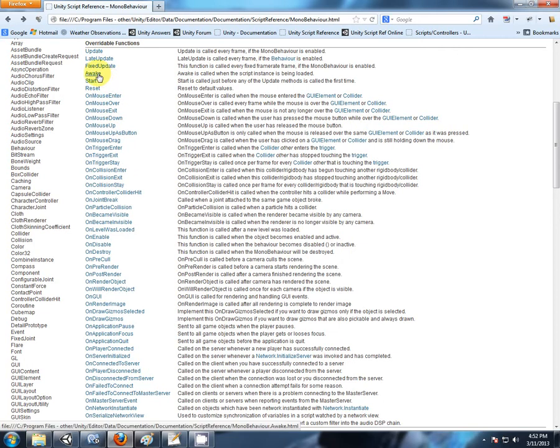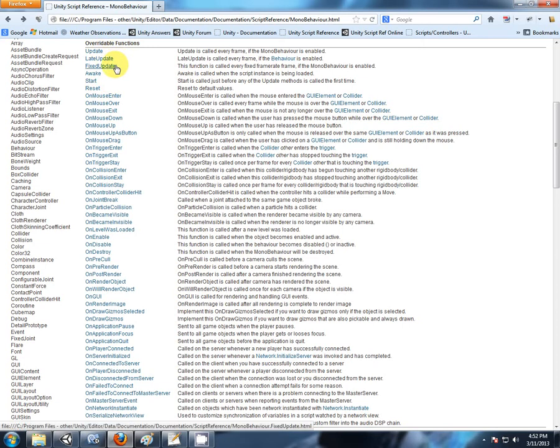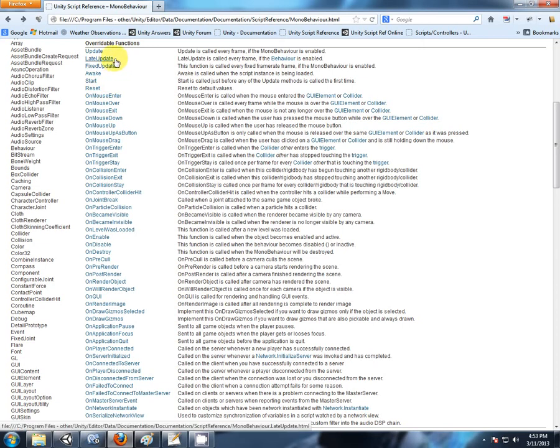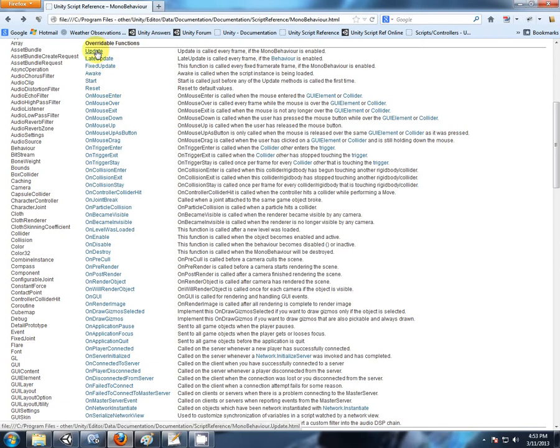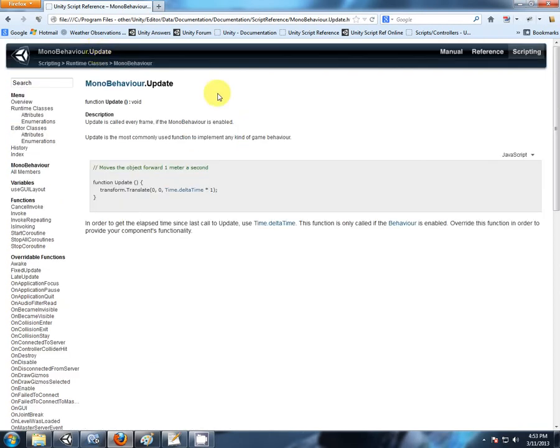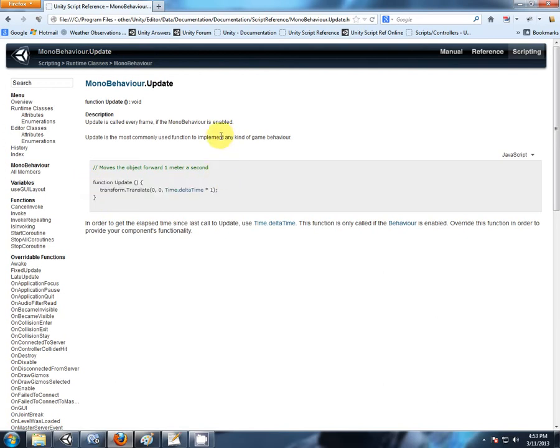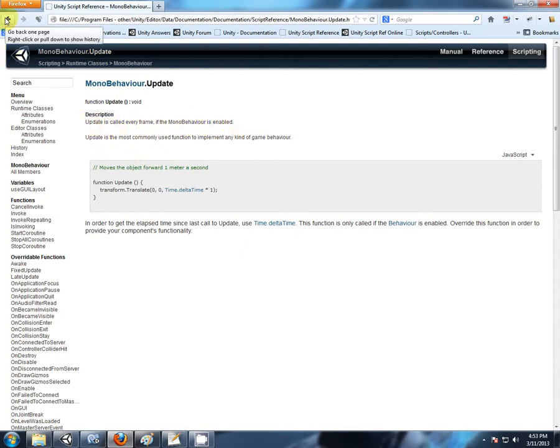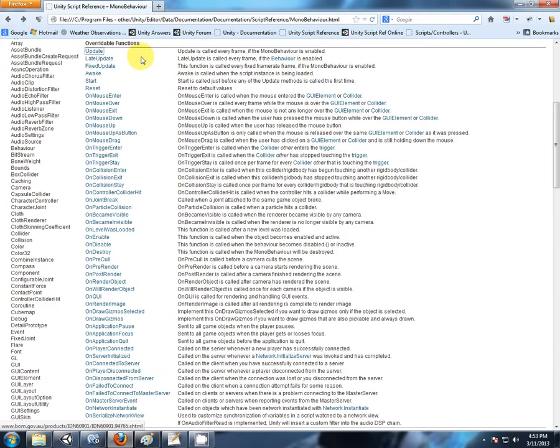We have the Awake, we have the Start, we have an Update, we have a FixedUpdate, and then we have the LateUpdate. Again, you can click on each one of these to get a description and also an example. Function Update is called every frame. We are essentially working with MonoBehaviour scripts, so this is true for us. Update is called every frame, every game cycle, every loop.